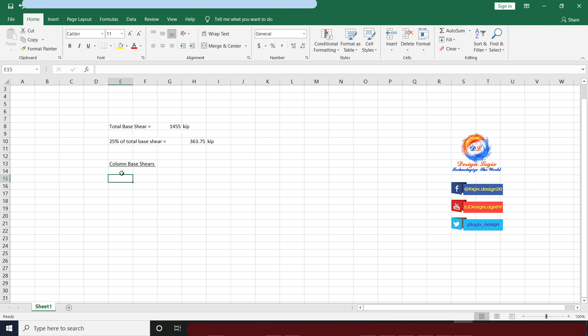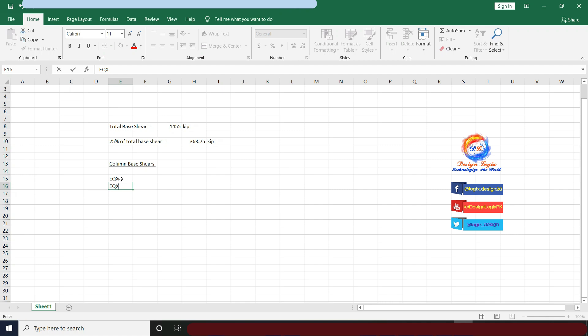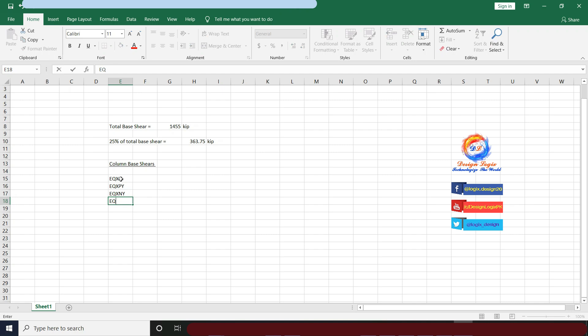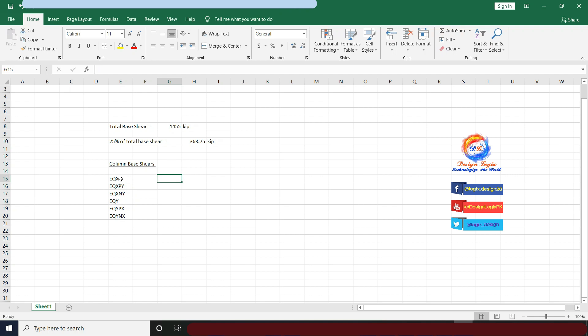For column base shear, I have six seismic load patterns, each separately used in load combinations. These are EQX, EQXPY, EQXNY, EQY, EQYPX, and EQYNX. These are seismic load patterns having torsional eccentricities. I need column base shear for all these seismic load patterns.